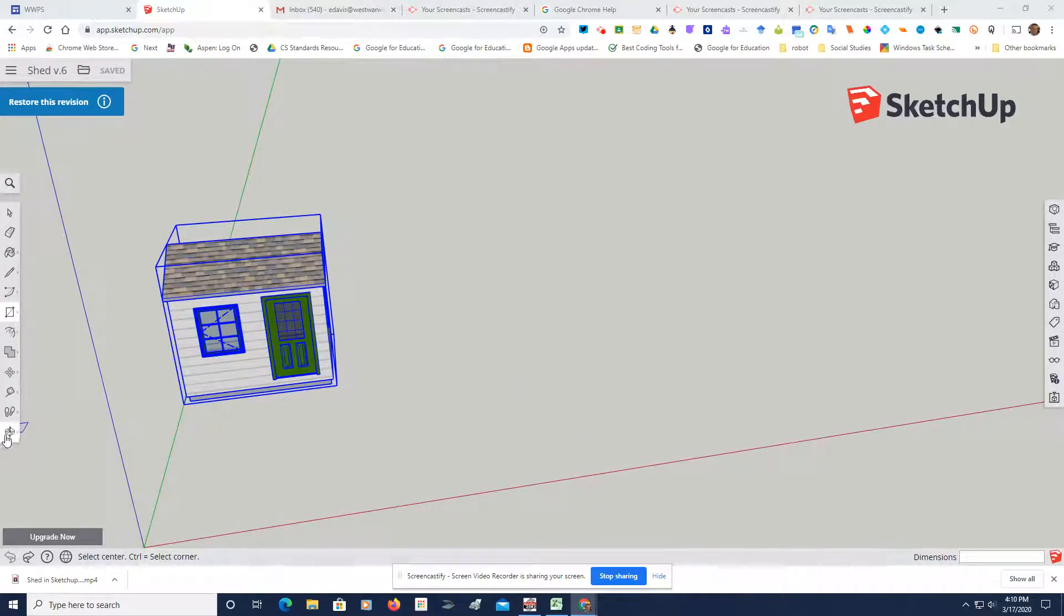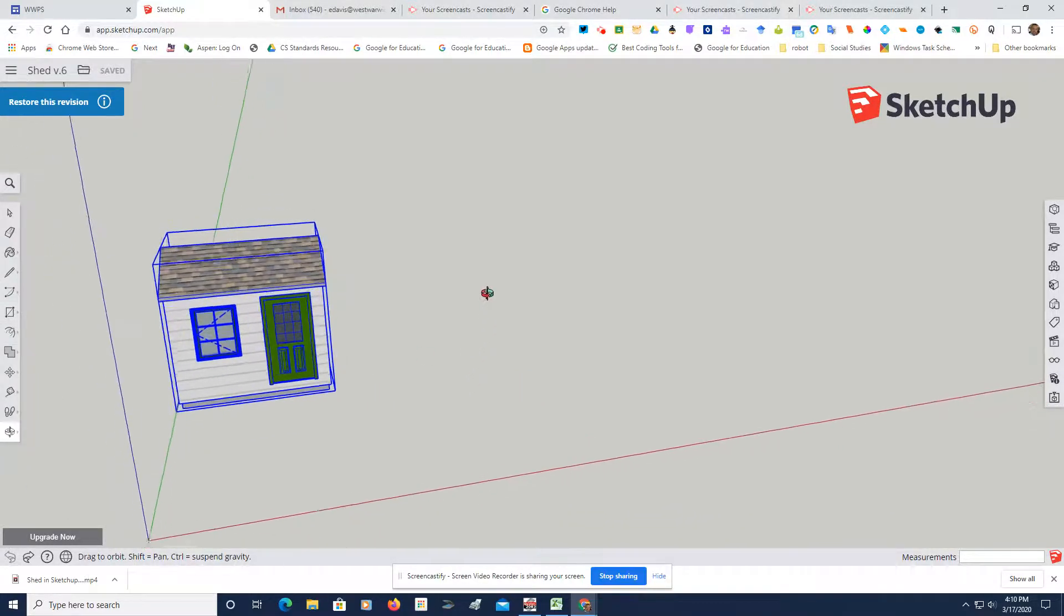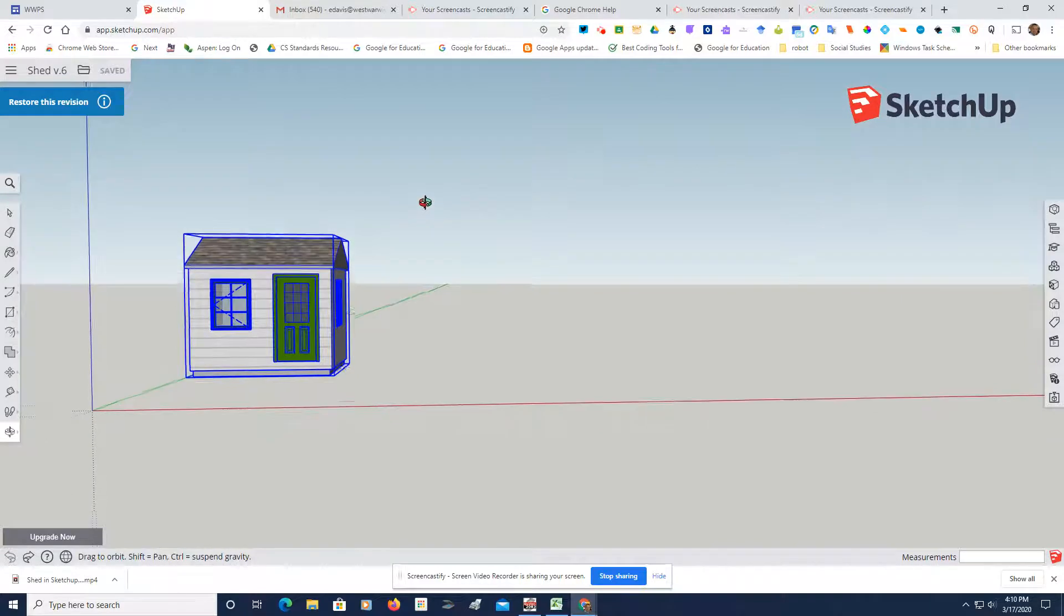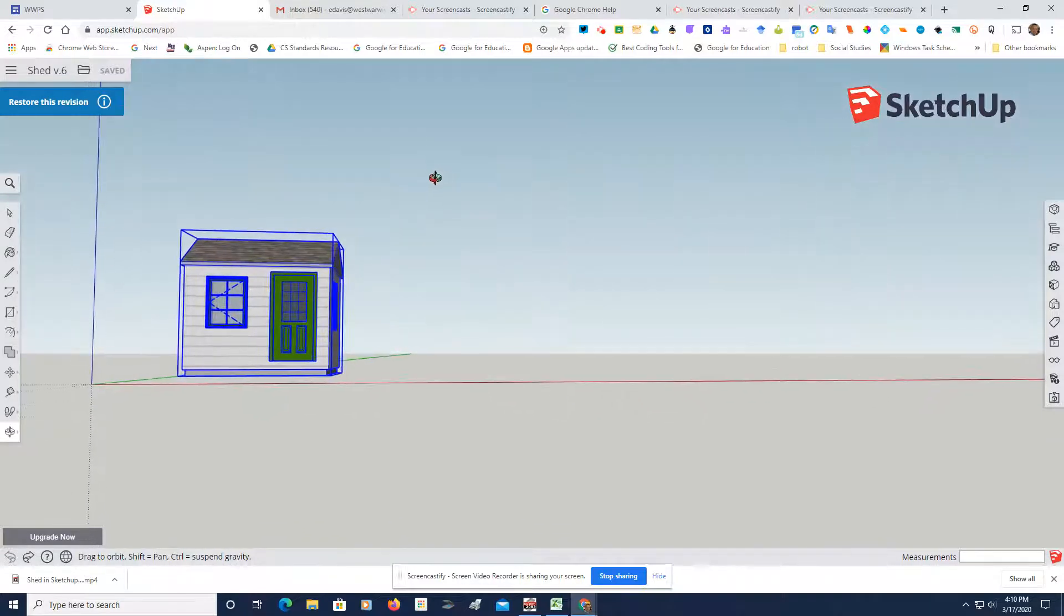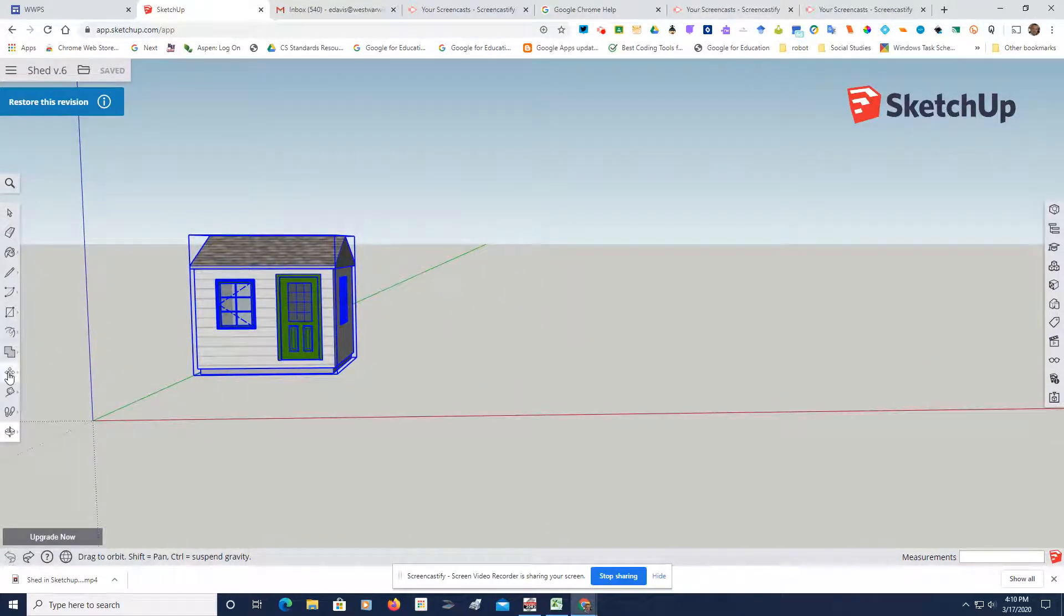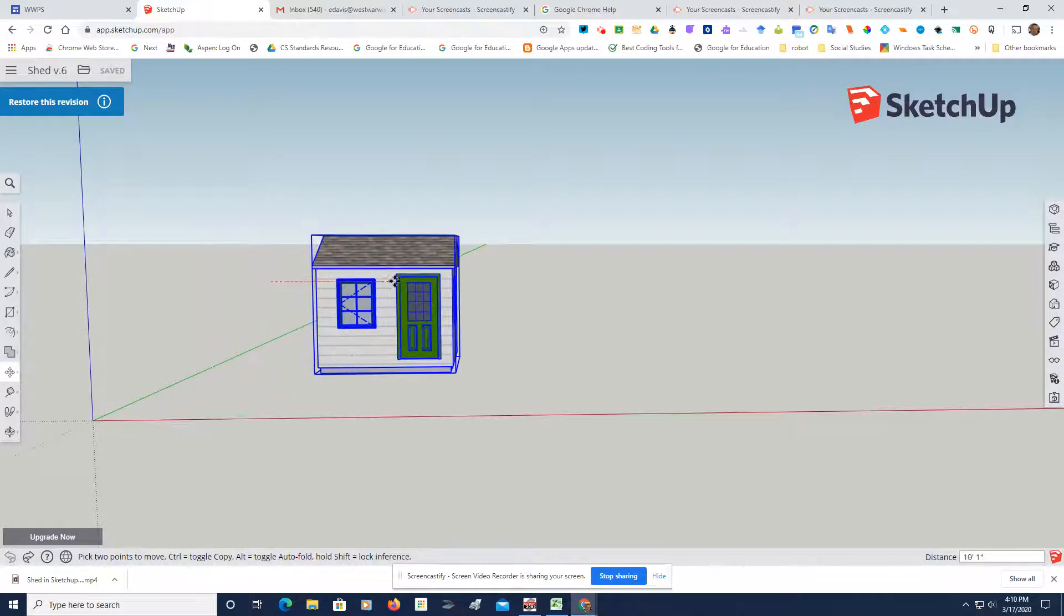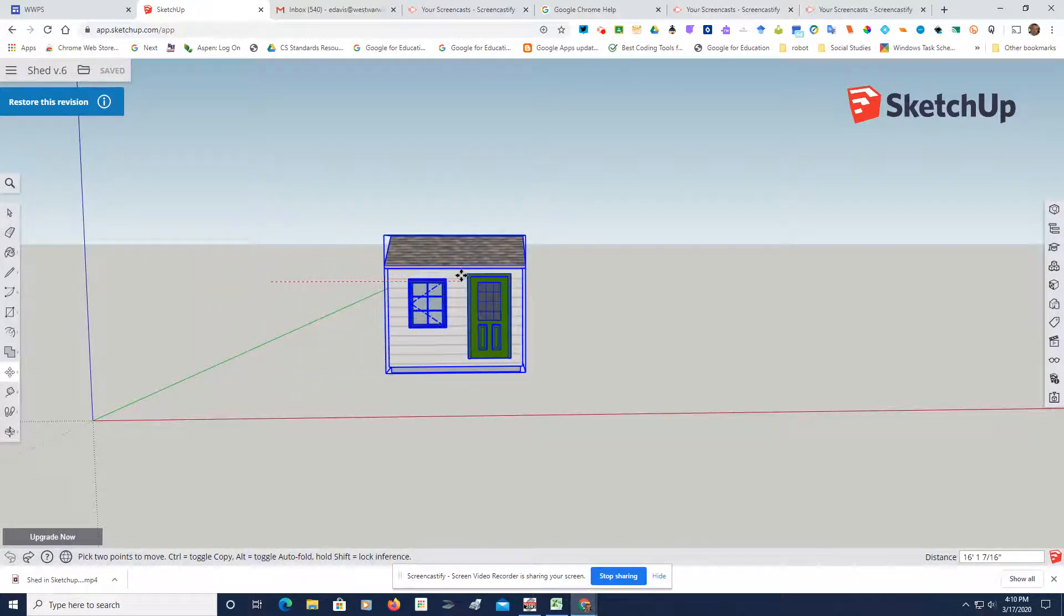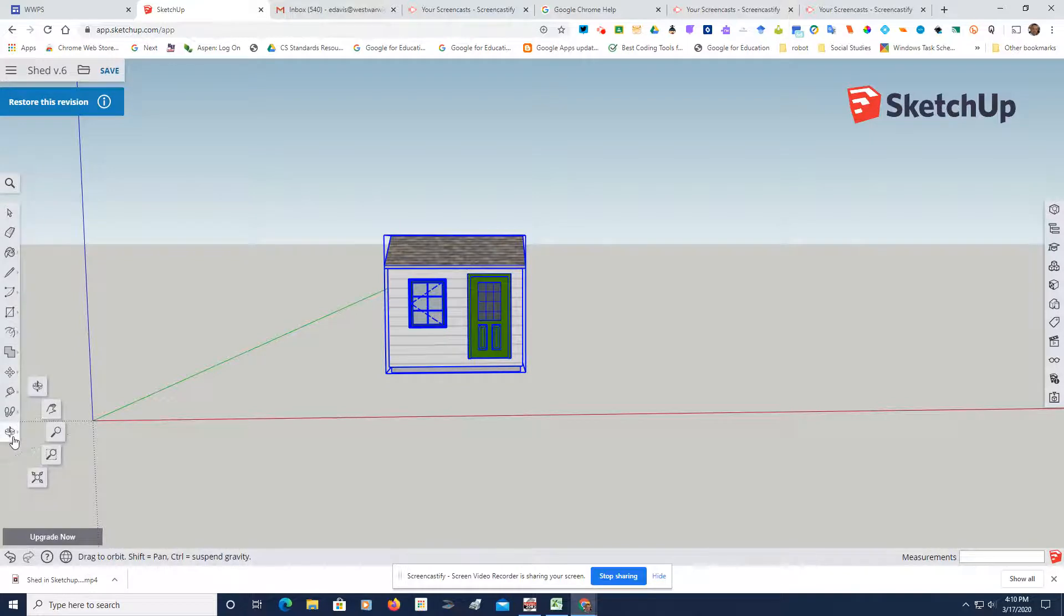Zooming in a little bit. I'm going to take the pan tool and see if I can get this a little straighter. There we go. What I'm going to do now is move it a little towards the middle.